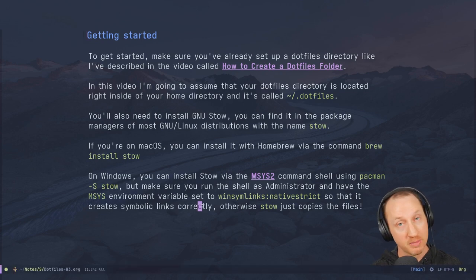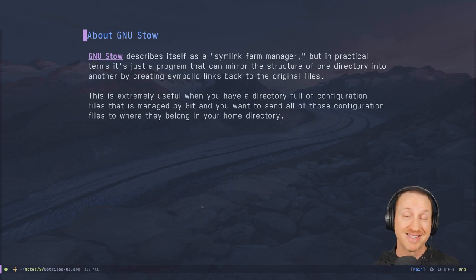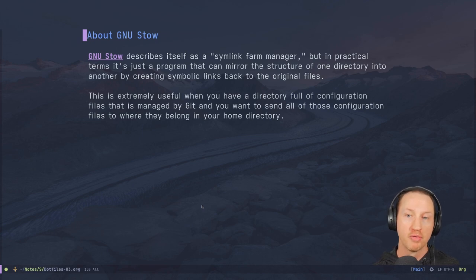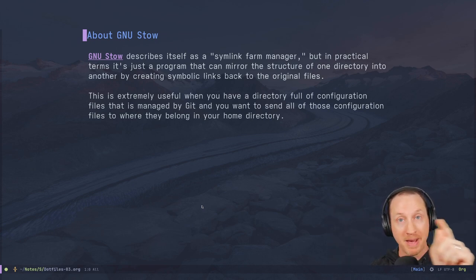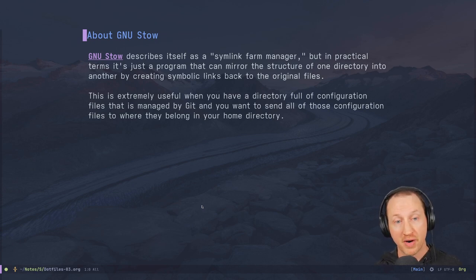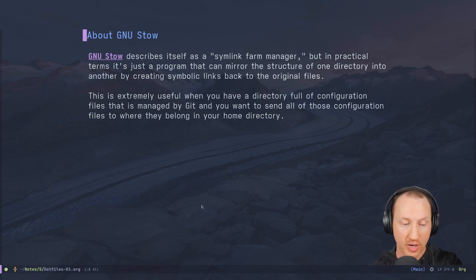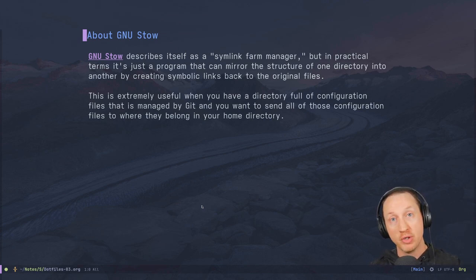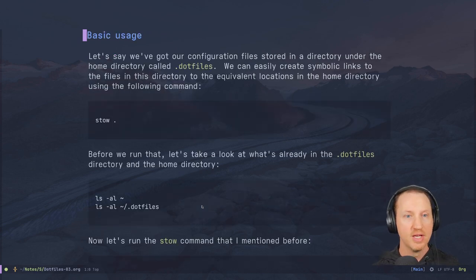GNU Stow describes itself as a symlink farm manager, but in practical terms it's basically a program that mirrors the structure of one directory into another by creating symbolic links back to the original files. This is extremely useful when you have a dotfiles folder managed by Git and you want to send all those configuration files to where they belong in your home directory.